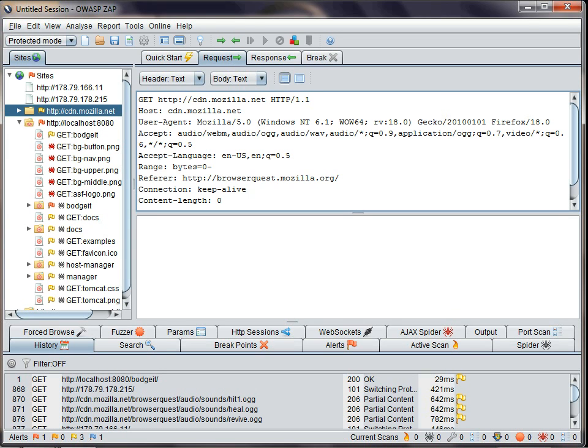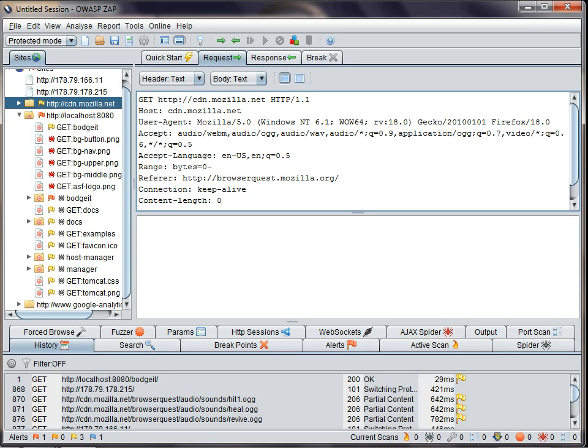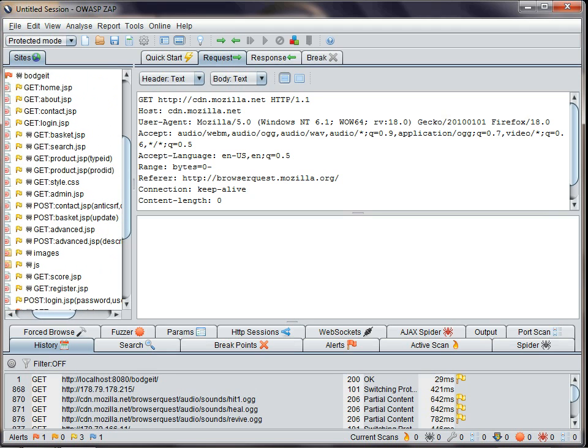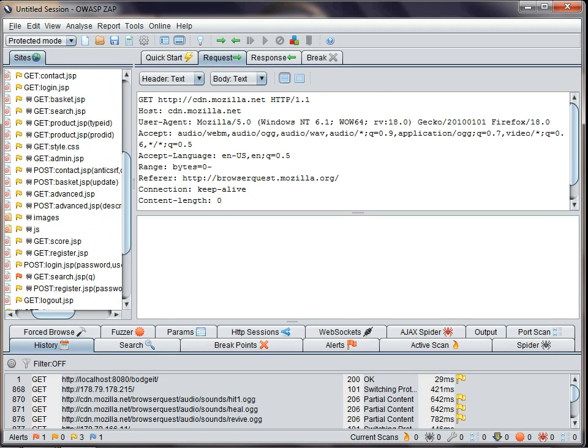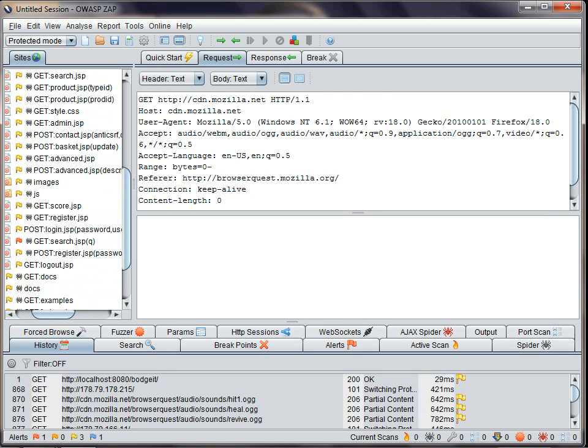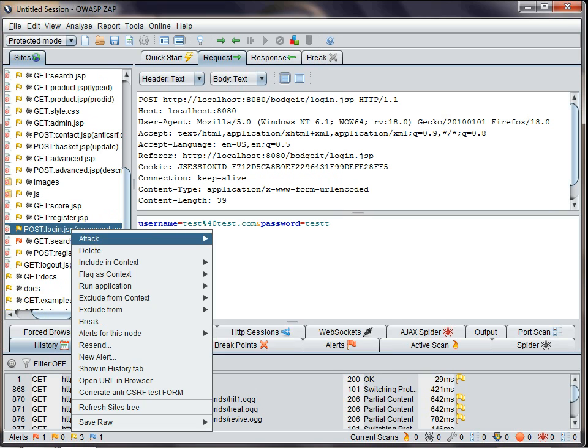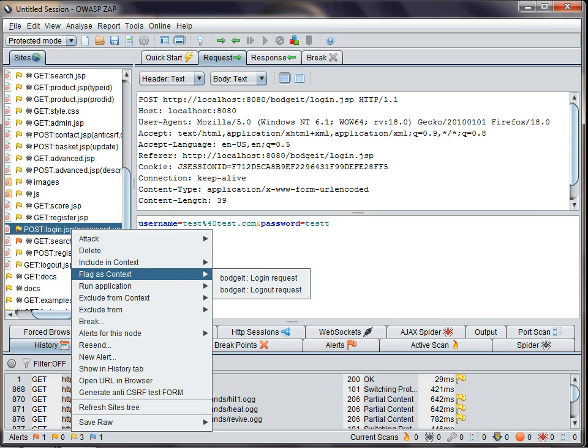Once you've defined a context, you can do things like specify how to authenticate to it. So in this case, I'm going to look at the budget store and find the login request. And if I right click on it, then I can flag it as the login request for the budget.